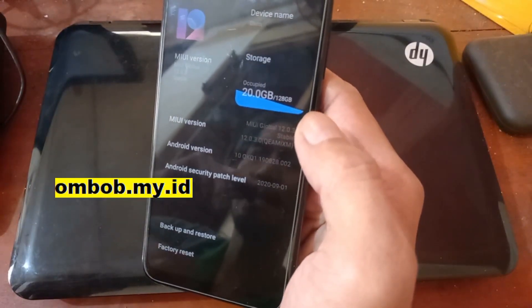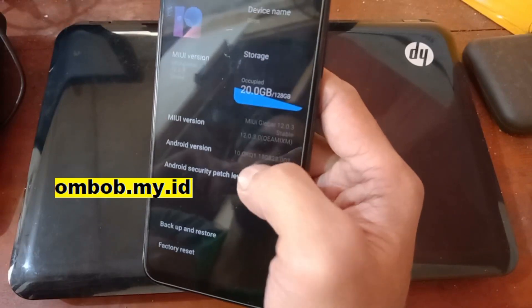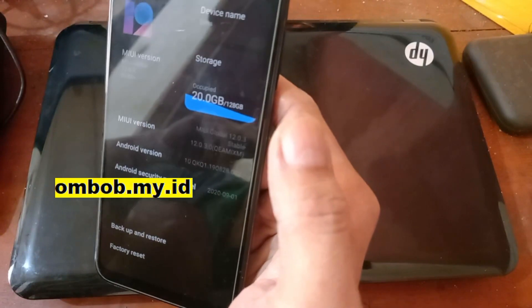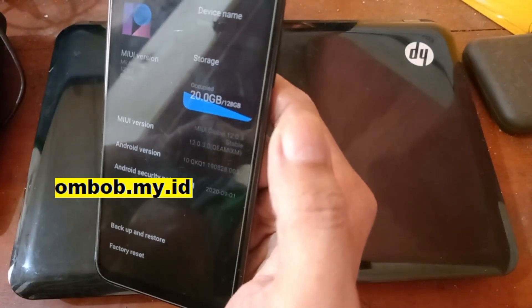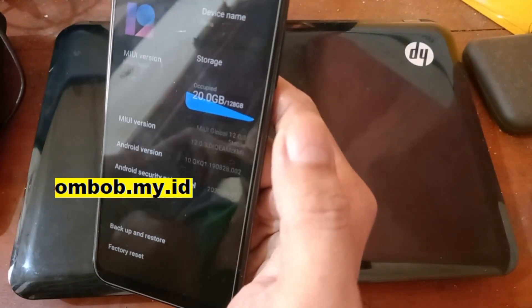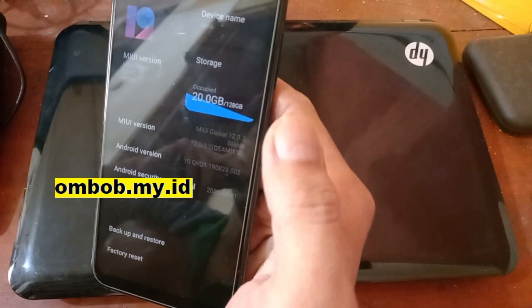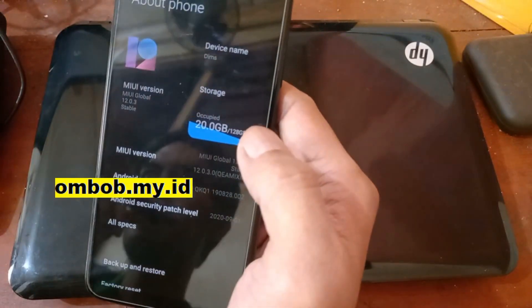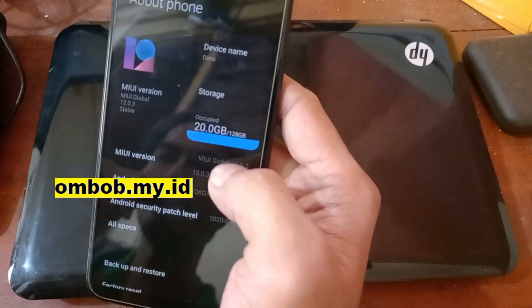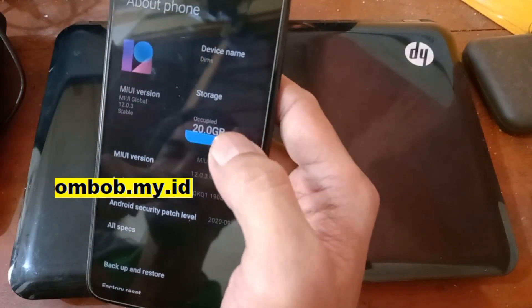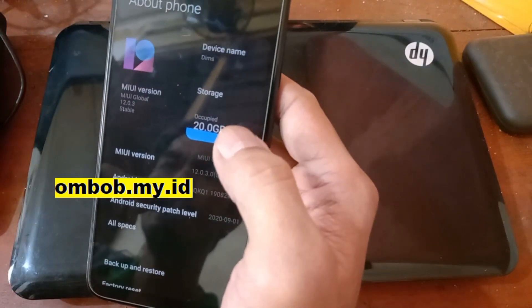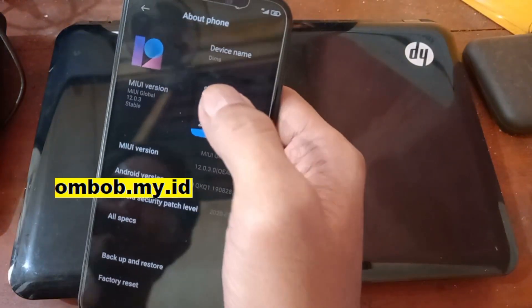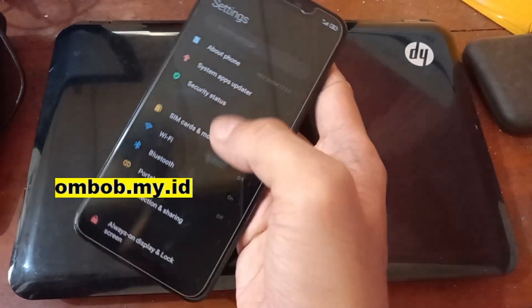The last update is using MIUI 12.0.3 on Android 10. So if you have this phone you will get stuck on this Android version. In this tutorial I will show you how to upgrade the phone.